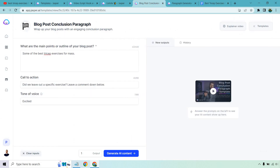Let's go to the blog post conclusion. It asks: what were some of the main points or outline of your blog post? Remember, just because it says blog post doesn't mean it can't be for a video script. We're talking about the best tricep exercises for mass. This is going to be the call to action at the end. You see this a lot — say you're watching a video about the best movies of the 90s and at the end they say, 'Did we leave out your favorite tricep exercise? Was there one we forgot, or one that should be higher up?' That's a great way to get people to comment. So you say 'leave a comment down below.' Let's generate that AI content.